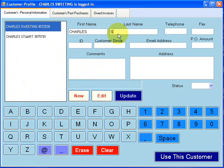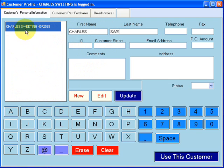I'm going to go to the last name. And notice, as I'm typing, it's filtering out our customer list. So we already have a Charles Sweeting in there, but I'm going to change the name slightly.